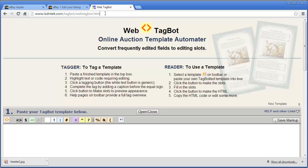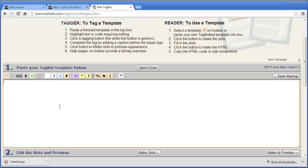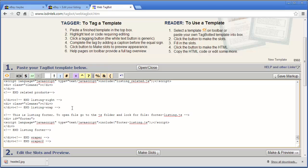If you're using Mac or don't want to download and install anything, just come to the link and you can proceed — both the online and downloadable versions are identical in process. The first thing to do in step one is paste in the code you just copied.